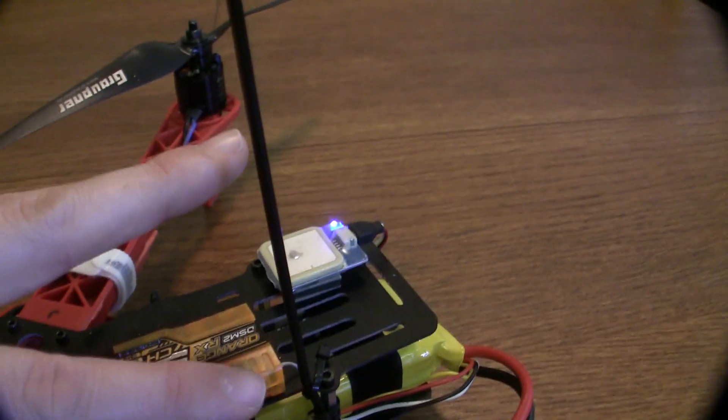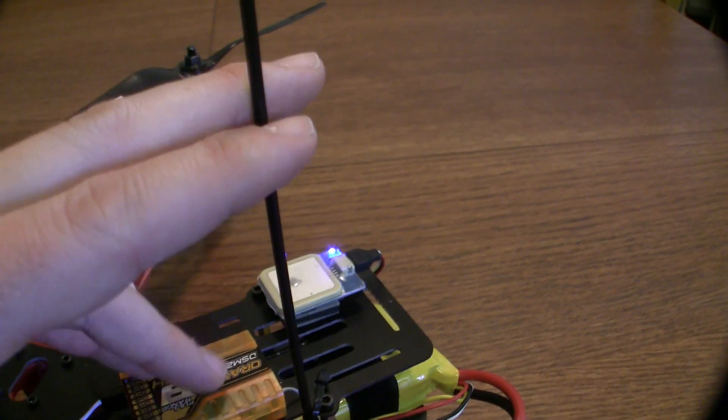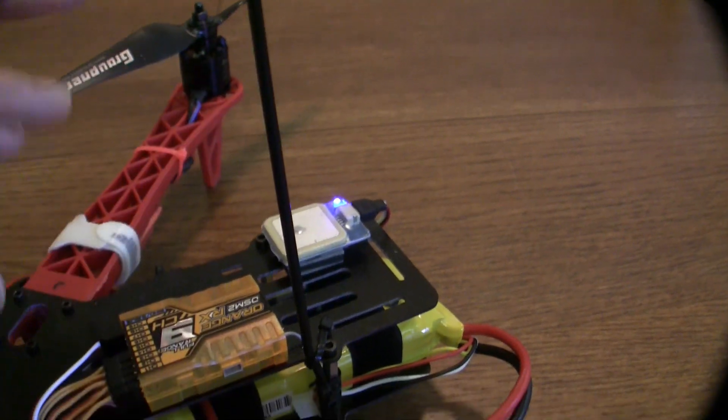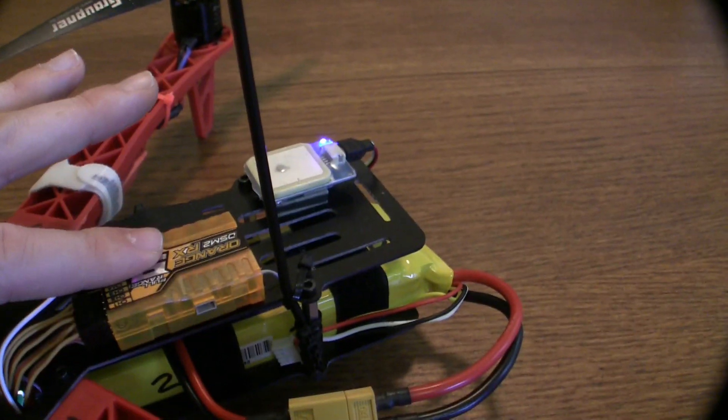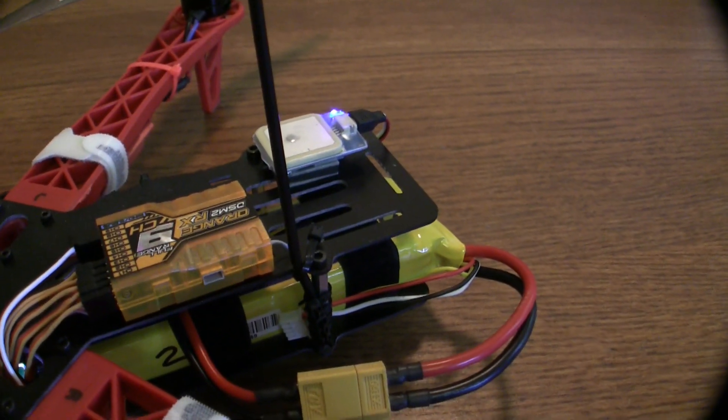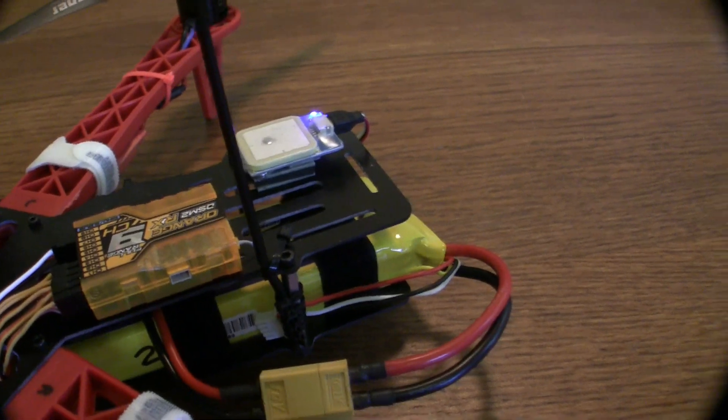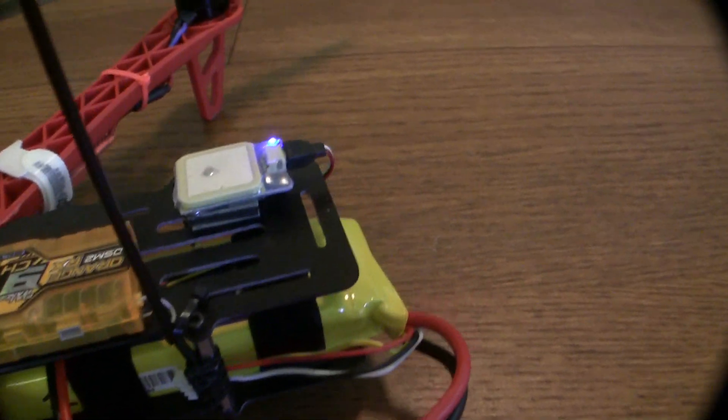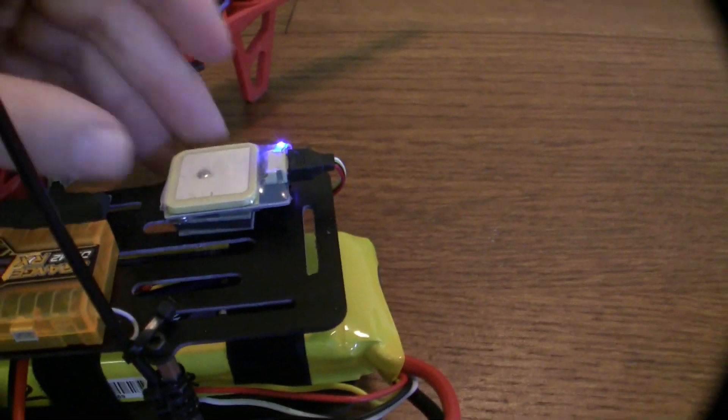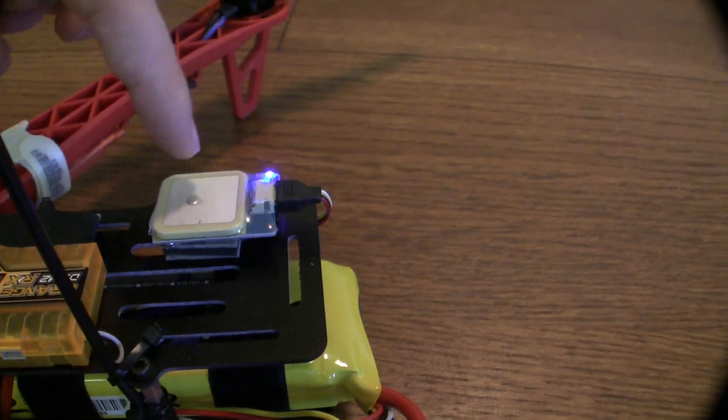I do eventually want to go 433 MHz, but I'm waiting until I get my ham license to do that. And then, of course, back here we can see a GPS receiver.